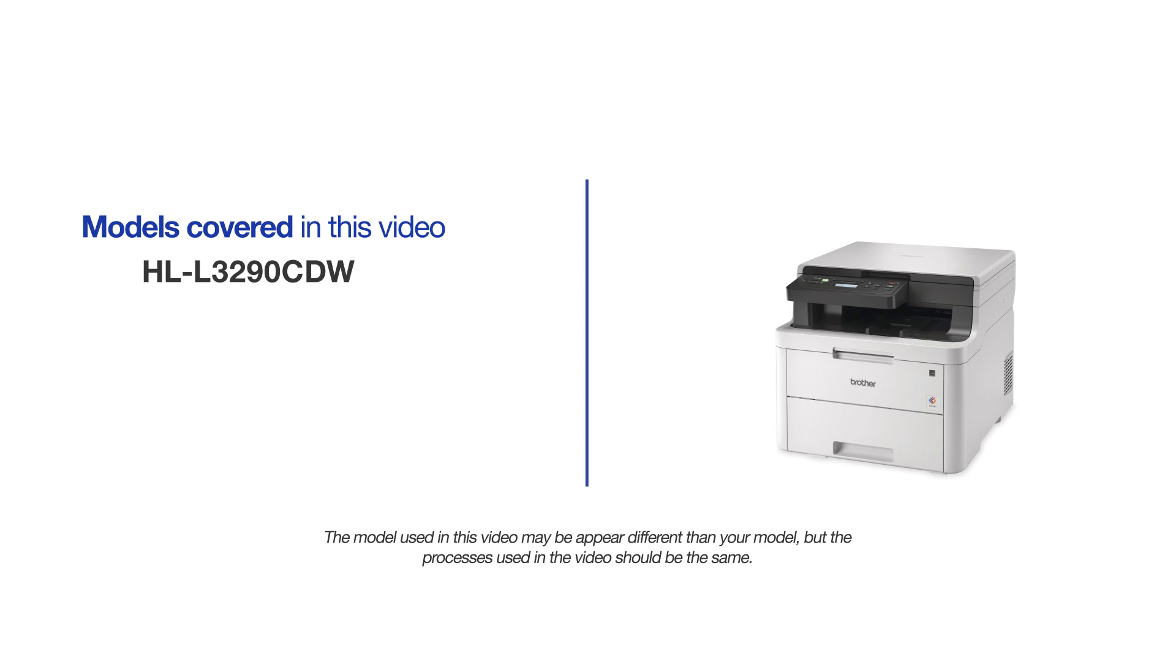This video may cover multiple models and operating systems. Even though your machine may not match the model on the screen, the overall process will be the same.